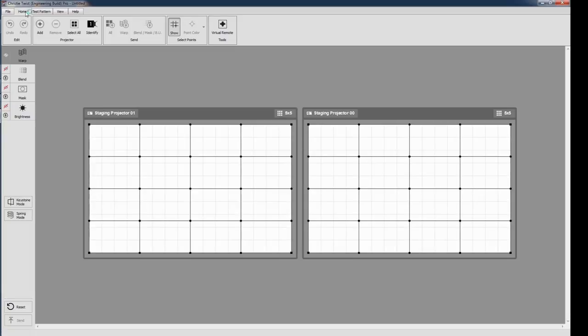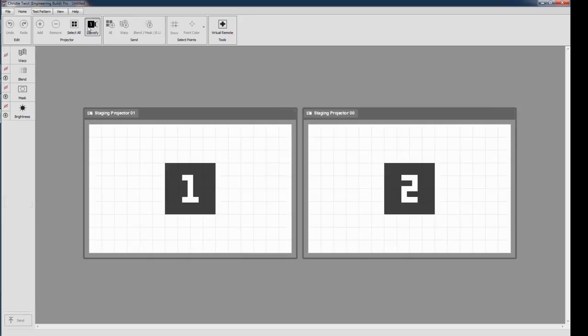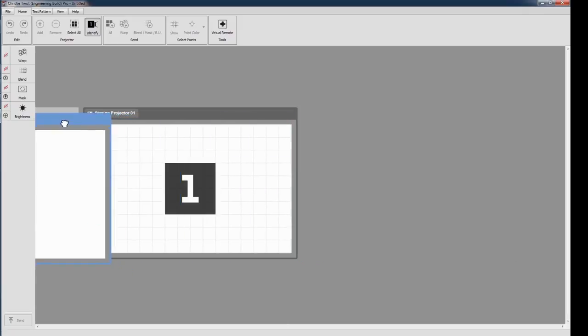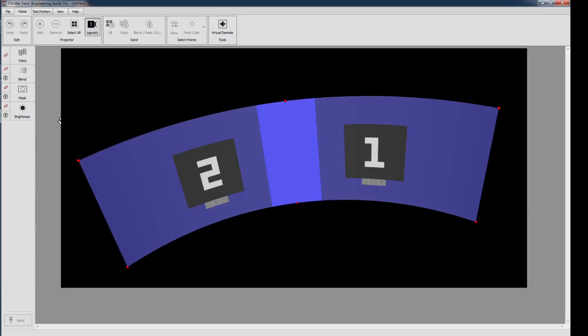From the Home ribbon, pick Identify. Each projector will be numbered, and this number will be shown in Twist as well as projected. You can then drag and drop the projector windows on the canvas to rearrange them. Click Identify again to continue working.